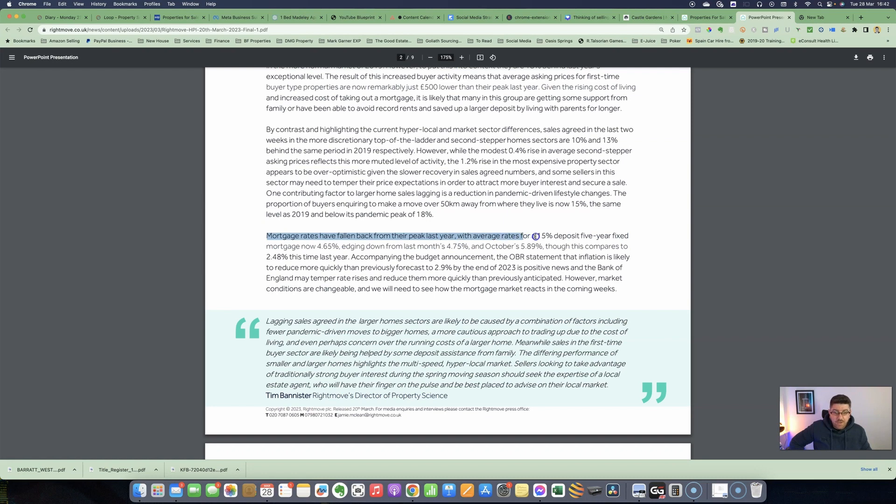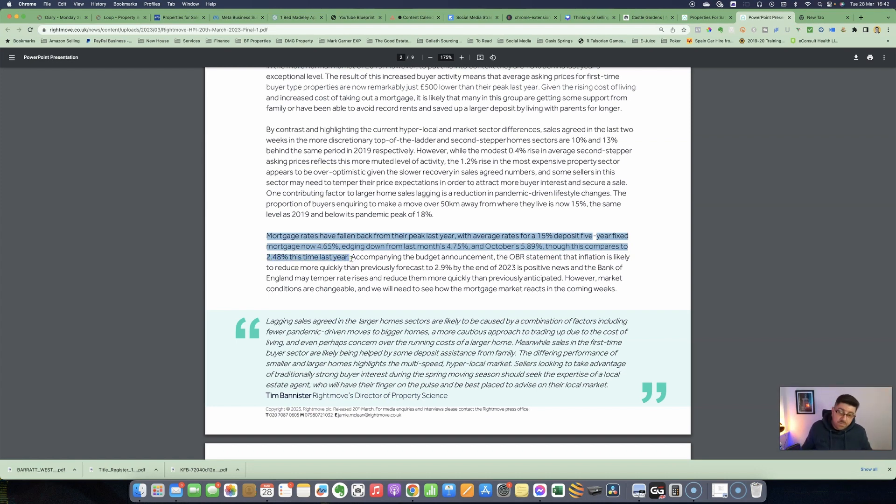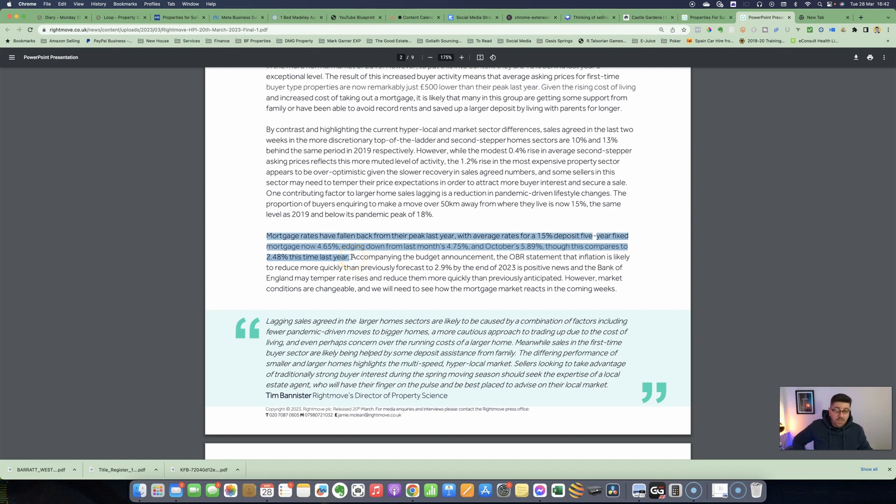They then go on to say mortgage rates have fallen back from their peak last year, with average rates for a 15% deposit five-year fixed mortgage now at 4.65%, edging down from last month's 4.75% and October's 5.89%, though this compares to 2.48% this time last year. Yes, mortgages have risen because of that mini-budget in September, but even though the Bank of England raised interest rates in the last few days to 4.25%, a lot of lenders had already priced that in.